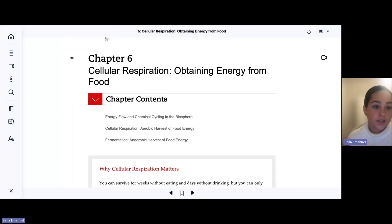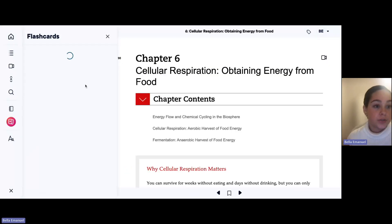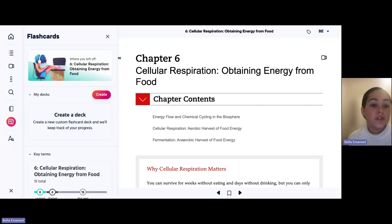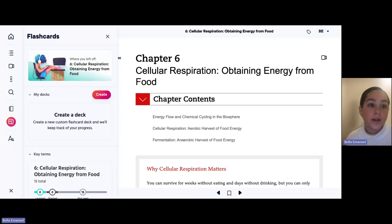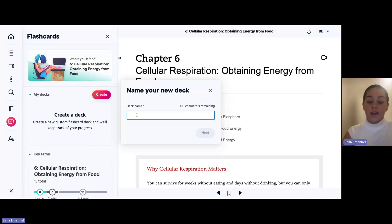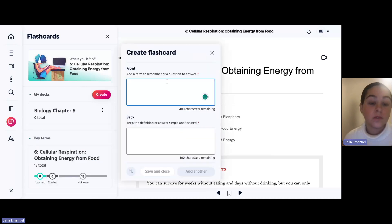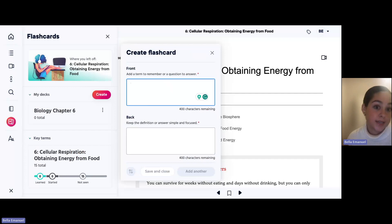Next, you can go to create a deck, which is super nice if you want more of a question format or have a few things you'd like to add that your teacher mentioned. I find it helpful when my teacher mentions things I need to remember — I can go to create a deck, name it something like biology chapter six, create what's on the front and back, and use that as a study tool before a quiz or exam.